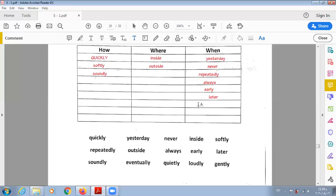'Eventually' means by passage of time — for example, the girl is sick but eventually she will feel better; it's a matter of time until she feels better. 'Quietly' is how something is done — adverb of manner. 'Loudly' is also how. 'Gently' as well. It all depends on asking yourself a question about any verb, and the answer will reveal the type of adverb.